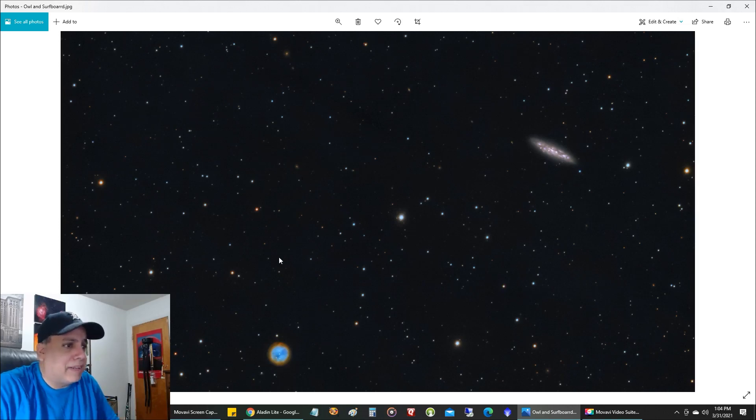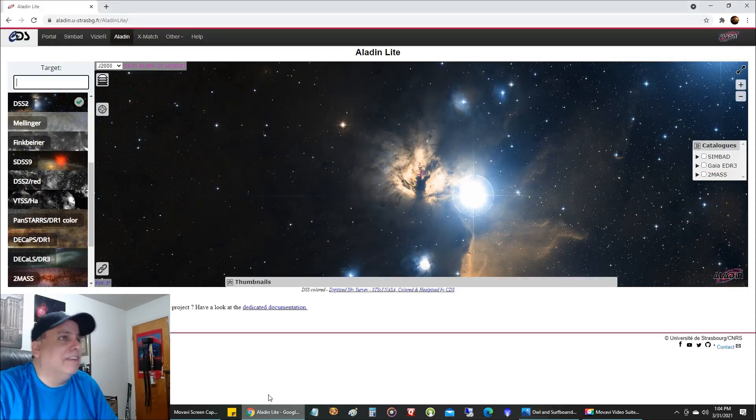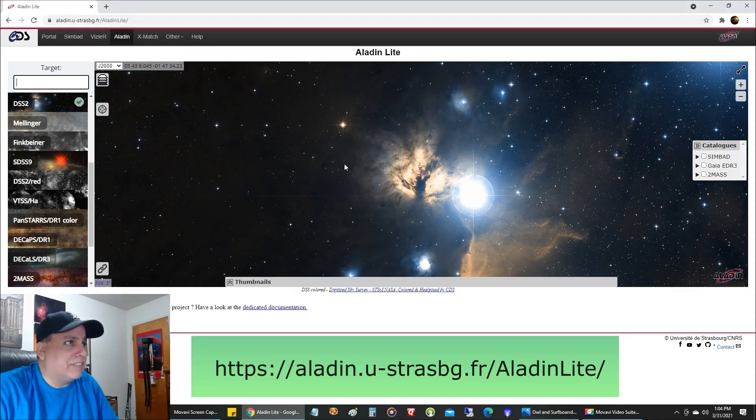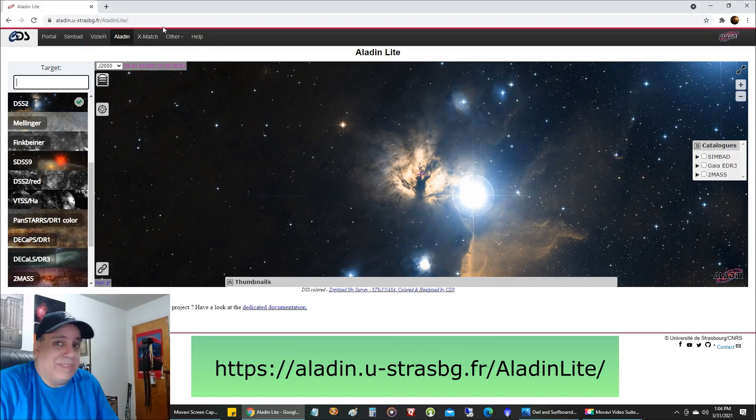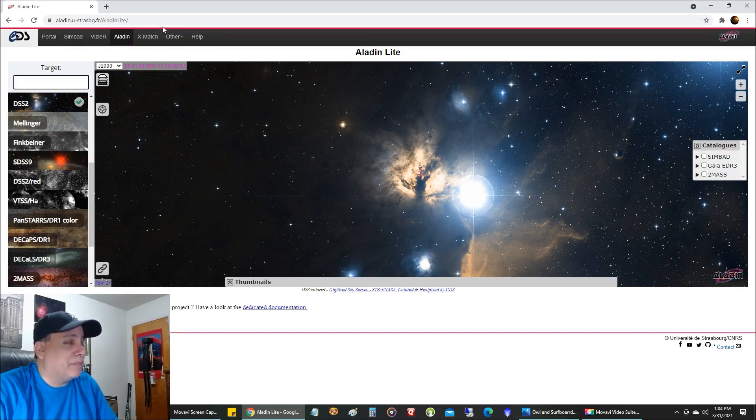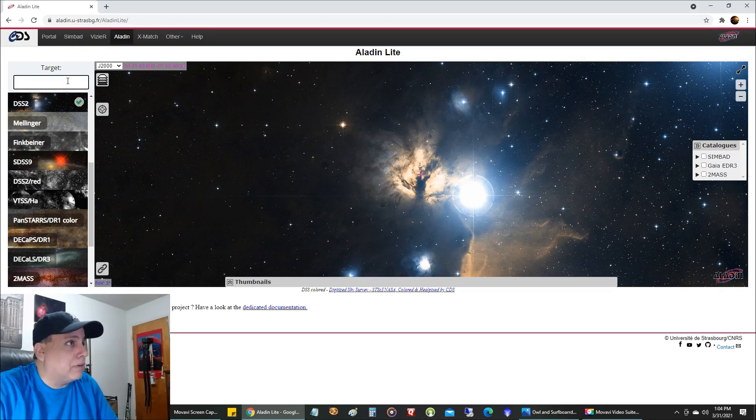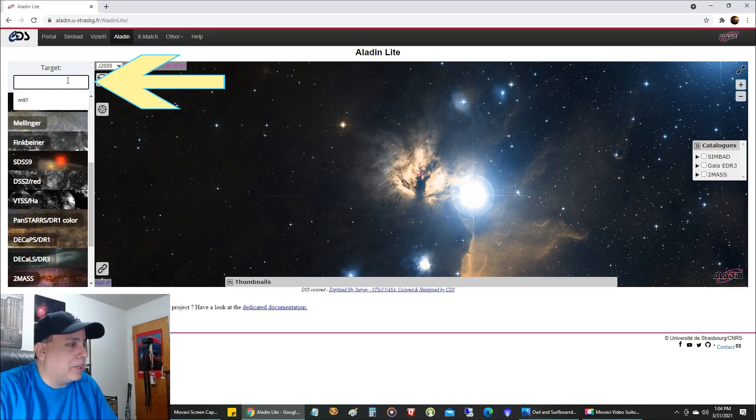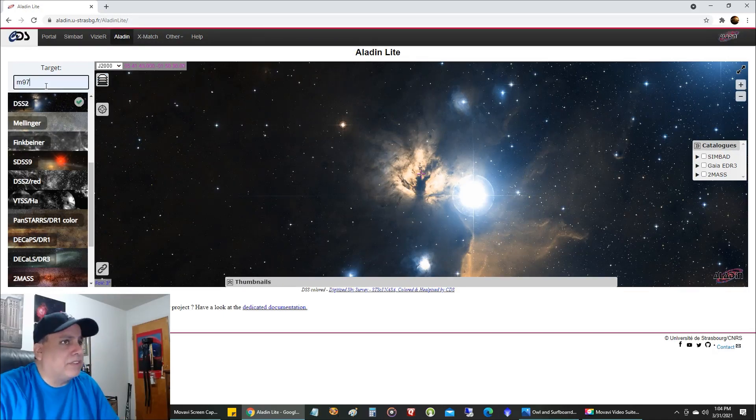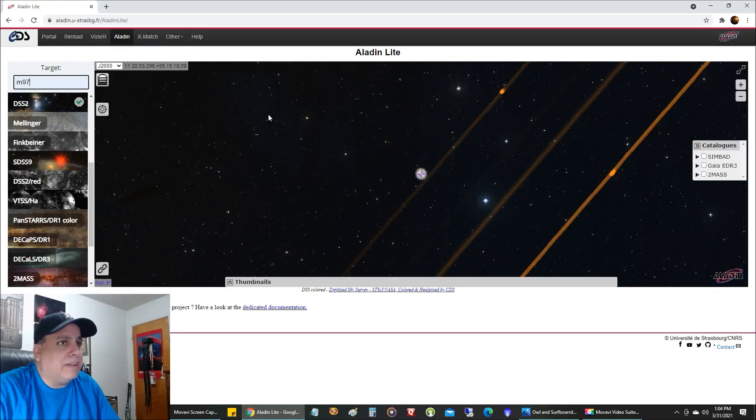Now I'm going to go to this website called Aladdin Lite. I guess there's a pro version that's not free, that's why they call this one Lite, I assume. But a friend sent me this website on Facebook, and let me show you how I'm going to use this. I'm going to put in a target, I've already done this, like M97, I'll search on that.